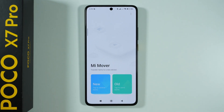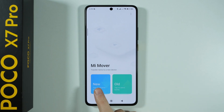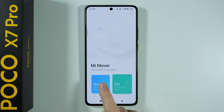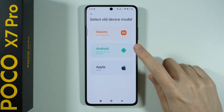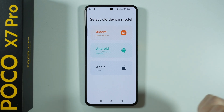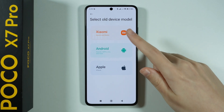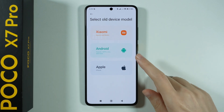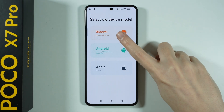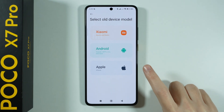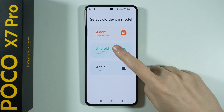This is our new phone, so in this case we want to tap New, because we want to receive items from our old device. Here we can choose what our old device is, so we can choose accordingly. In my case, I'm going to choose Android, because it is not Xiaomi and Redmi.